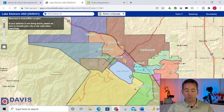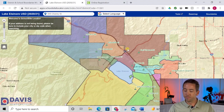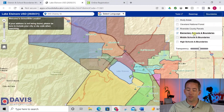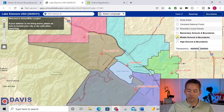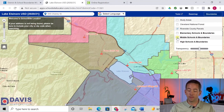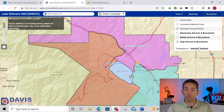The first map that pulls up shows all the elementary schools in Lake Elsinore — there are about a dozen of them. If you're more interested in middle schools, go over to the right under 'Boundaries' and click on middle schools. There are six middle schools in the Lake Elsinore Unified School District. Likewise, you can click on high schools to see those boundaries — there are three high schools in the district.